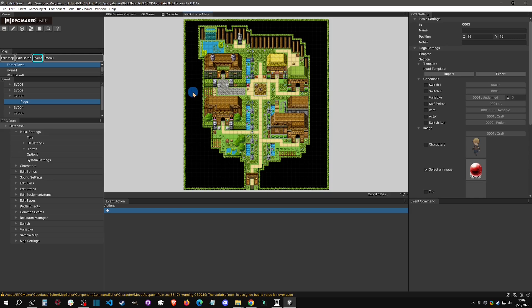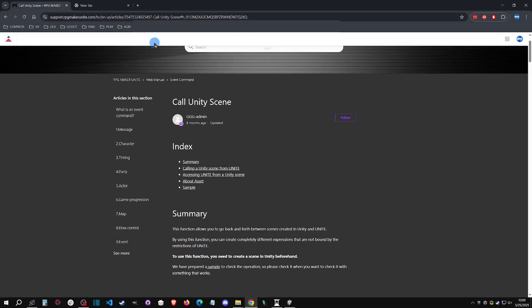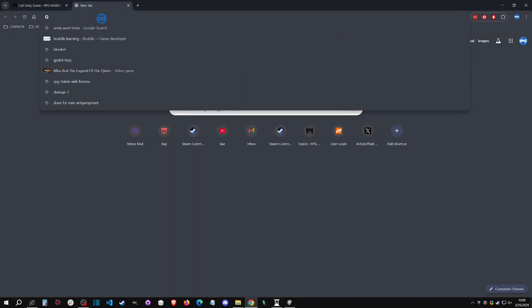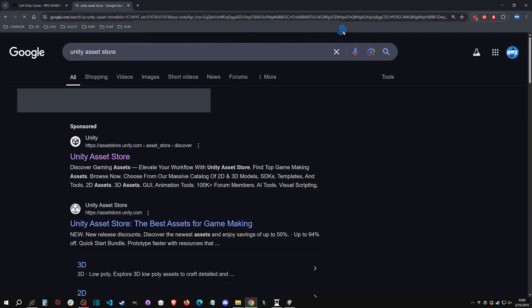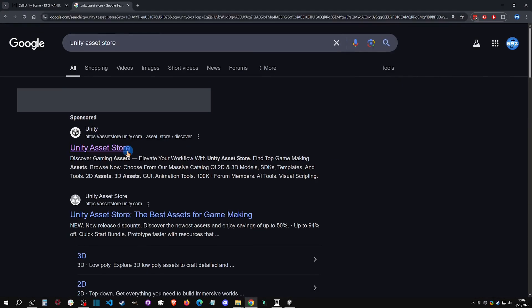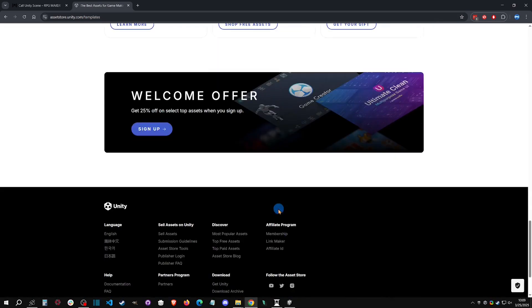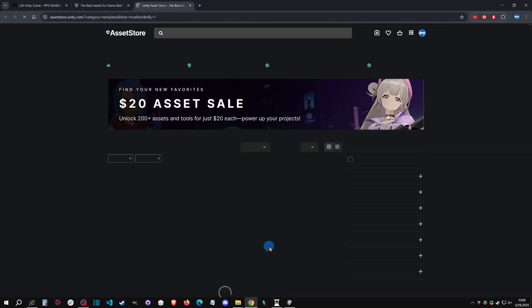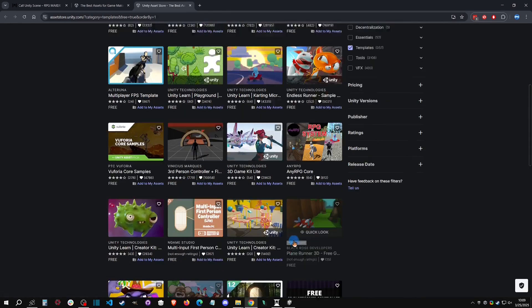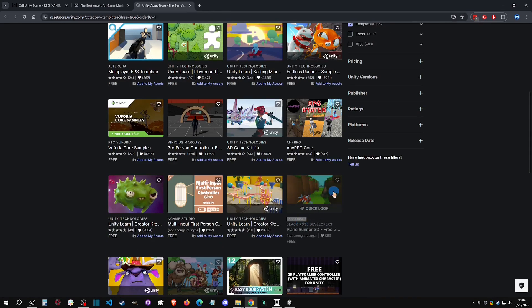The first thing we need is to either create a Unity scene or download a template Unity scene to get started. One way to do that is to go to the Unity Asset Store, click on Templates, go down to free templates, and grab this 'Plane Runner' asset.